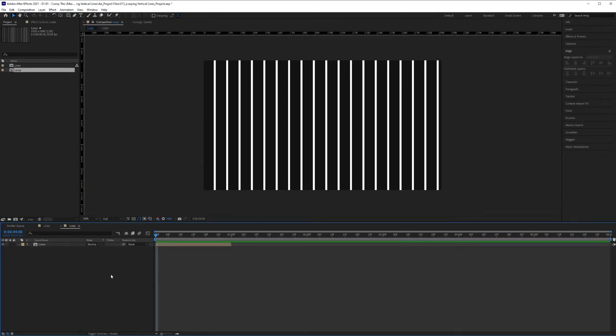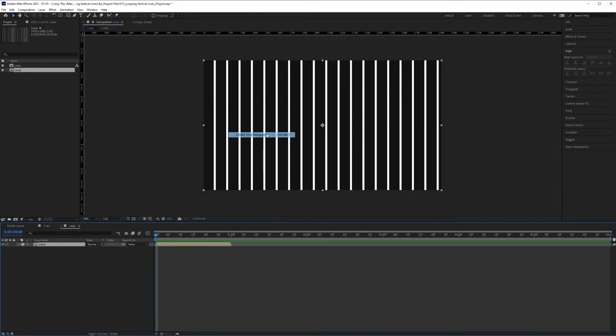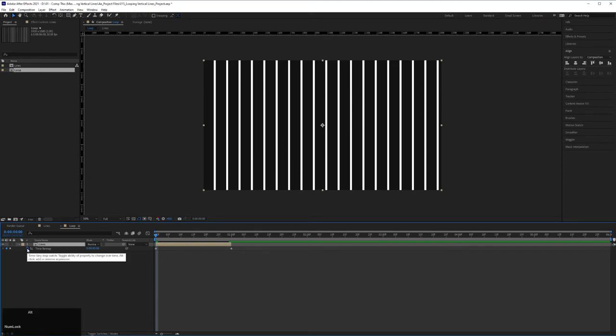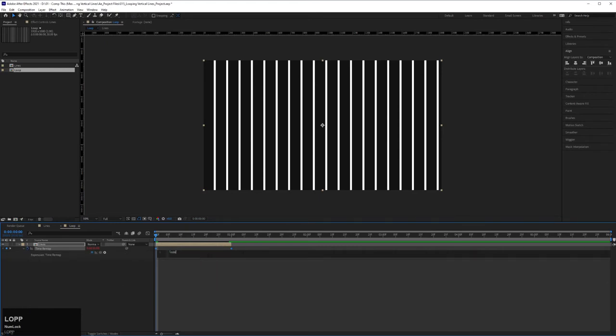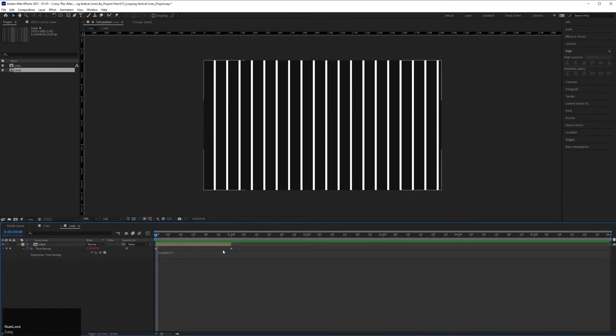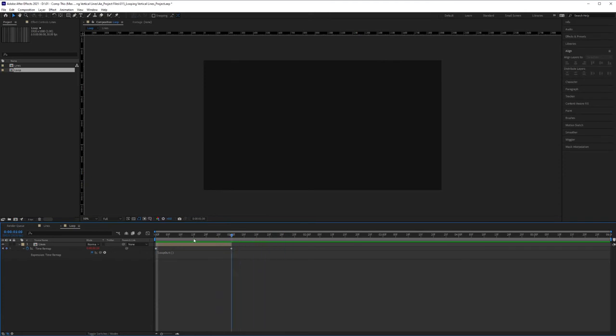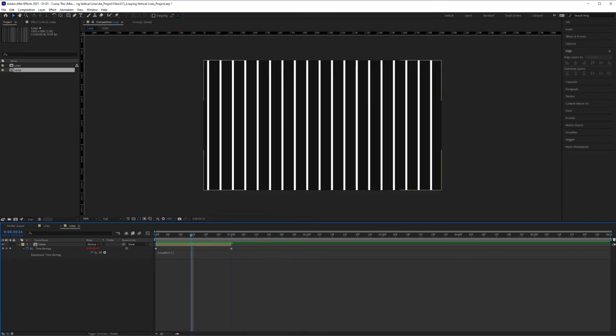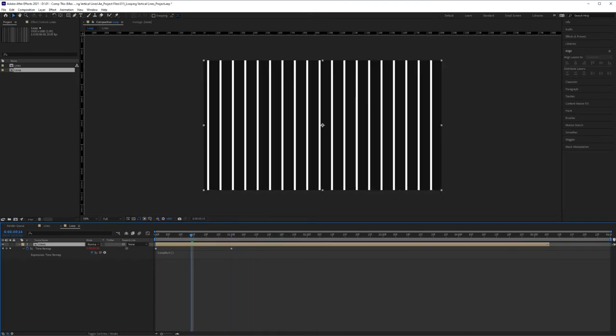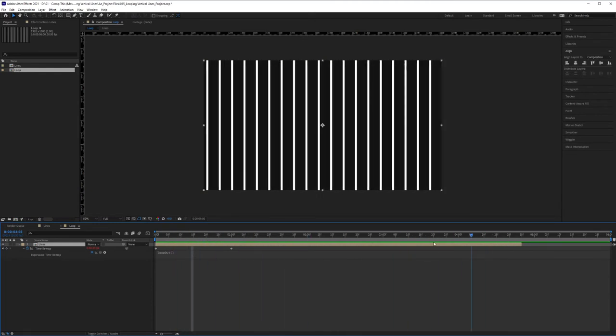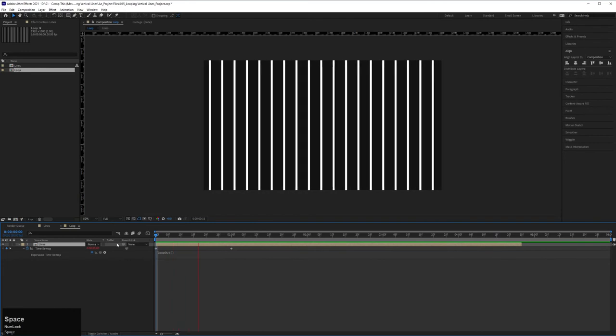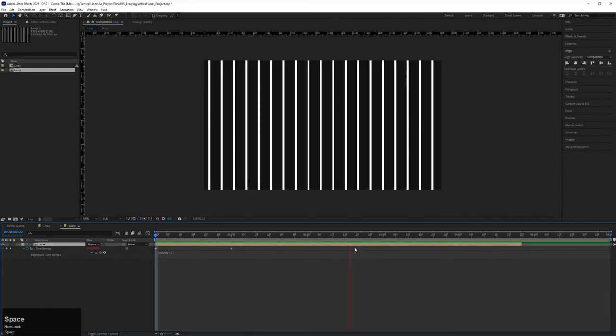To create the loop here on your timeline, very easy. We just click here, right-click, go to Time, Enable Time Remapping. Then we just hit Alt on the stopwatch and click. And then type in loop out. And this thing is just going to loop out. And right now it's going to stop here, but you can click here, drag it all the way to wherever you want it to go. And it'll create a perfect loop that repeats over and over and over again.